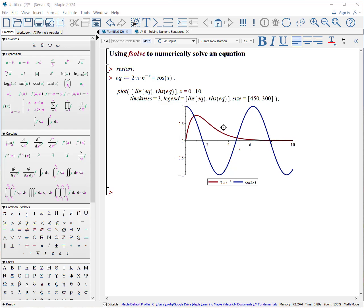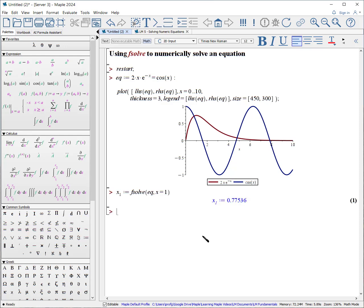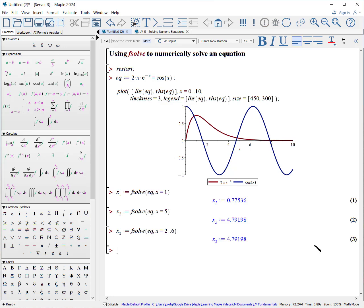This next example consists of 2x times e to the minus x, and the other side of the equation is cosine. We're interested in the first three places where the two sides intersect. We can see this first one is close to 1, so: x_1 colon equals fsolve of our equation where x is about equal to 1, and it returns that value. For the second one: x_2 colon equals fsolve of our equation where x is approximately equal to 5. Alternatively, I could say x is somewhere between 2 and 6. While this technique does get us the answers, it's a bit tedious.